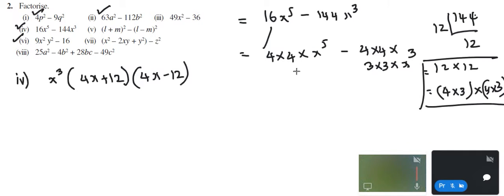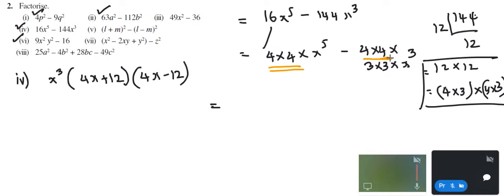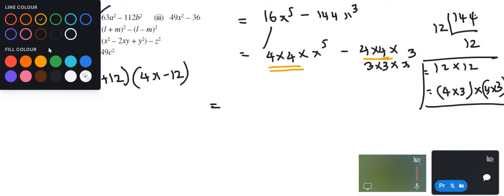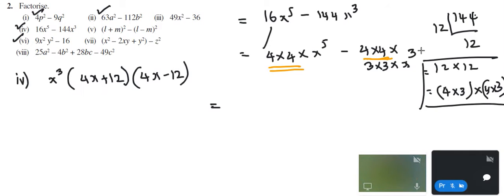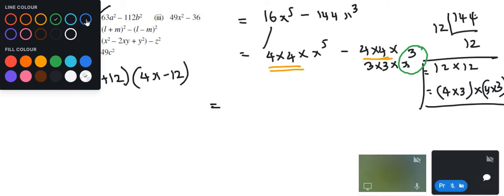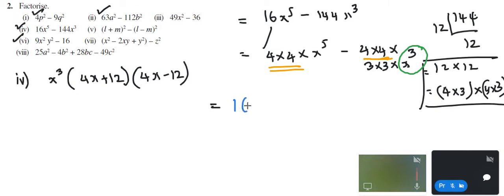This is correct, right? So now you see here — I have 4 into 4 and I also have 4 into 4 here. And here I have x power 5, and I have x power 3. So when you have a common x power term from these two terms, you have to take the lowest power as common. The lowest power out of x power 5 and x power 3 is x power 3. So that you can take common. So I can take 16 common as well as x power 3 common.